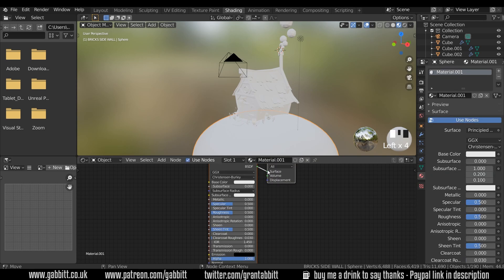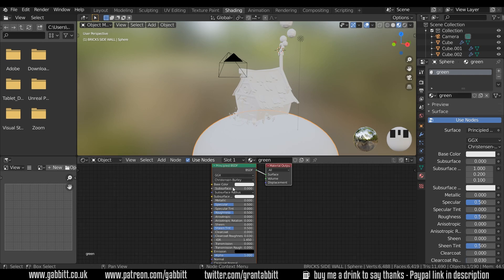If I click new and call this 'green', you can see it changes over here as well. This information here is the information that's on the Principled BSDF. Now nodes can be a little intimidating to start off with, but when you're starting out there are three main things to think about: the base color, the metallic, and the roughness — those are the only things you want to worry about.